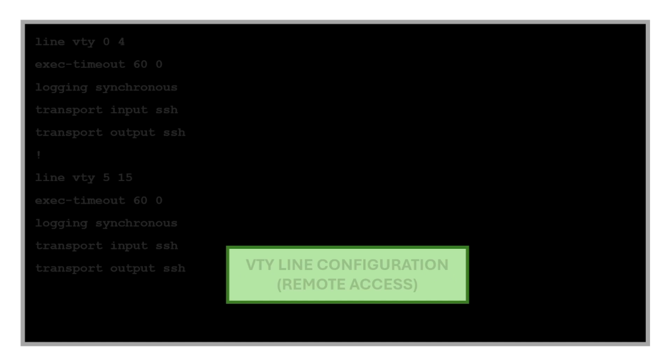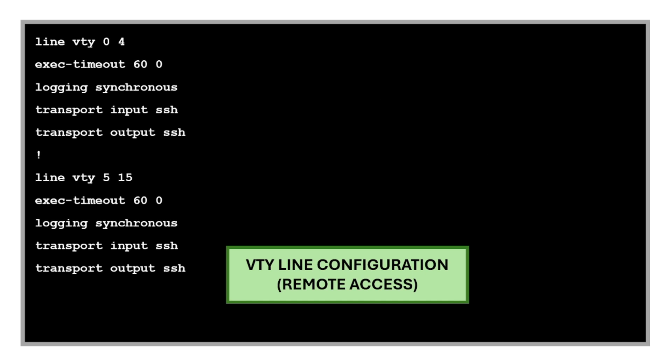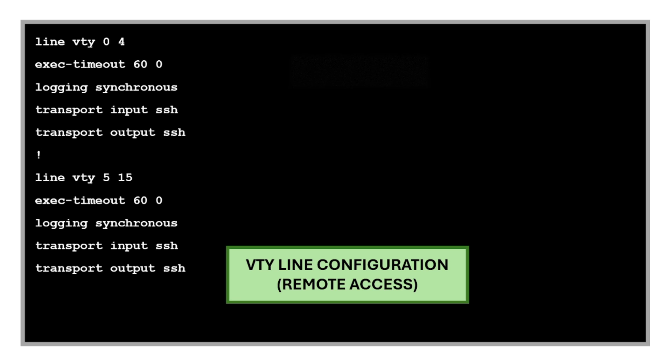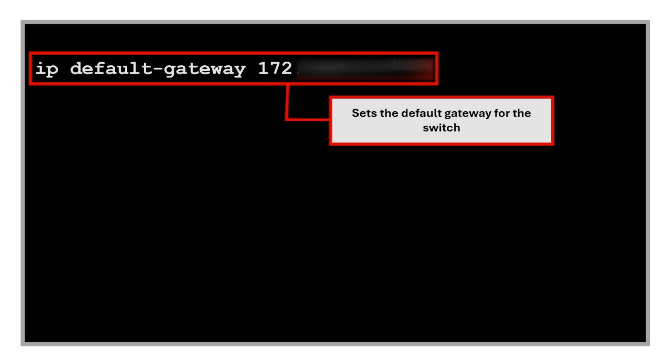Then we have the VTY line configuration for remote access. We configure the VTY lines, or the virtual terminal lines, on a network device so we can access the device and manage them remotely. There's also the command to set the default gateway for the switch, so this allows management traffic to leave the local subnet.